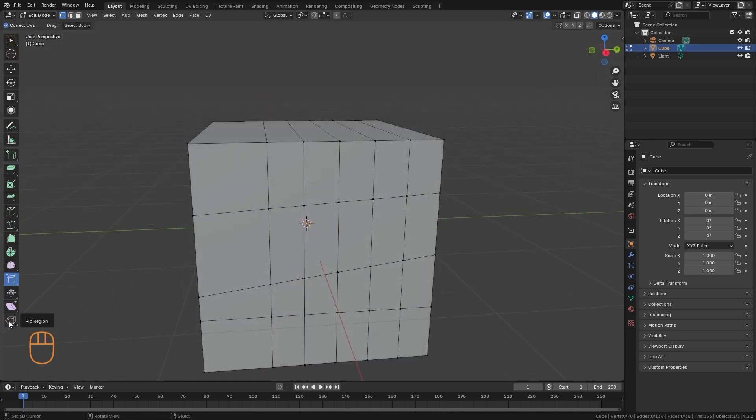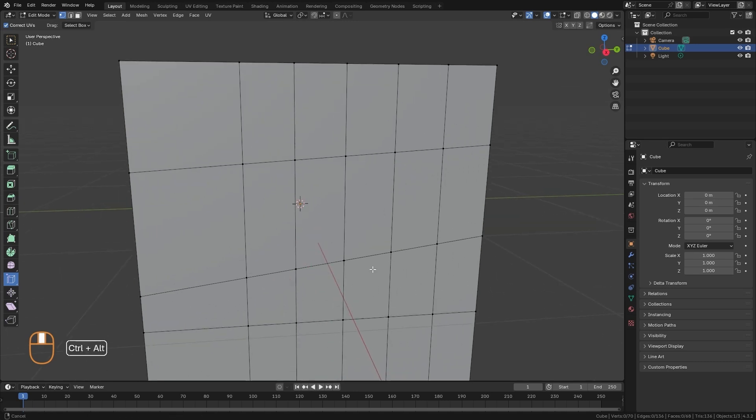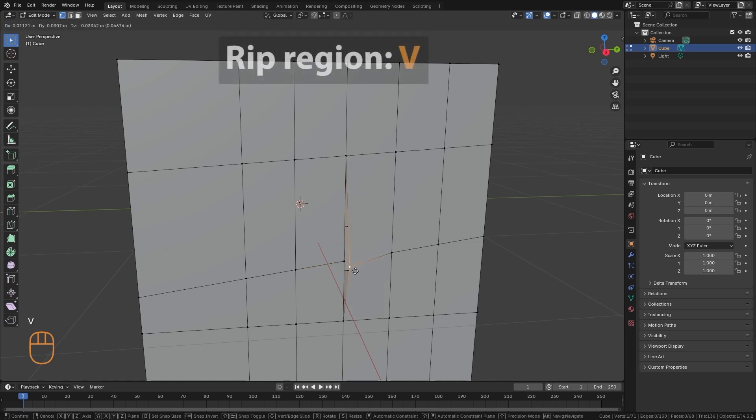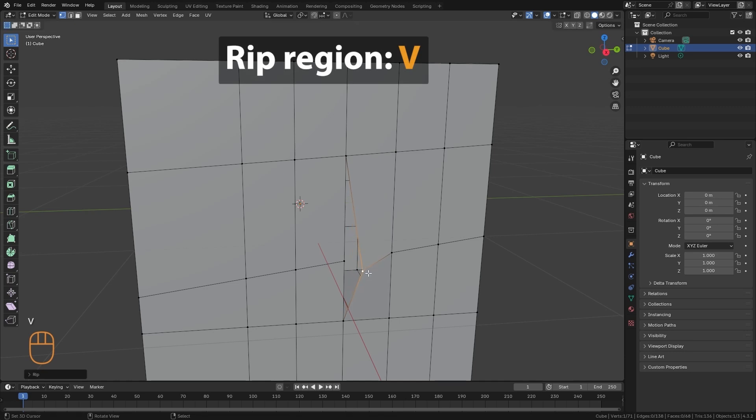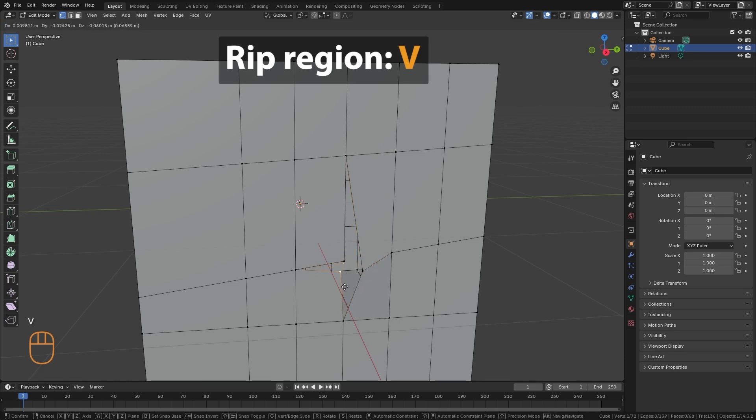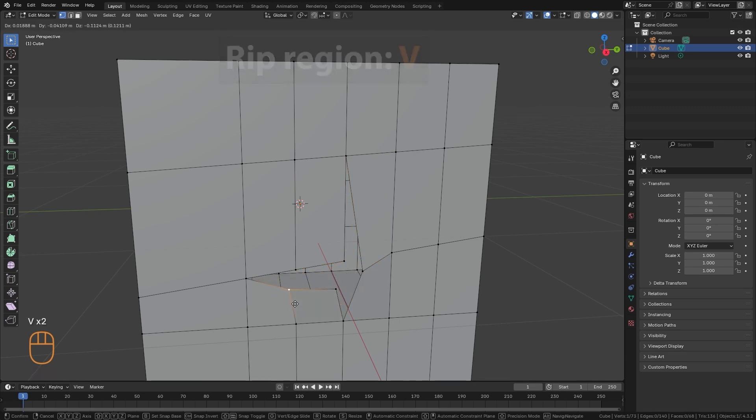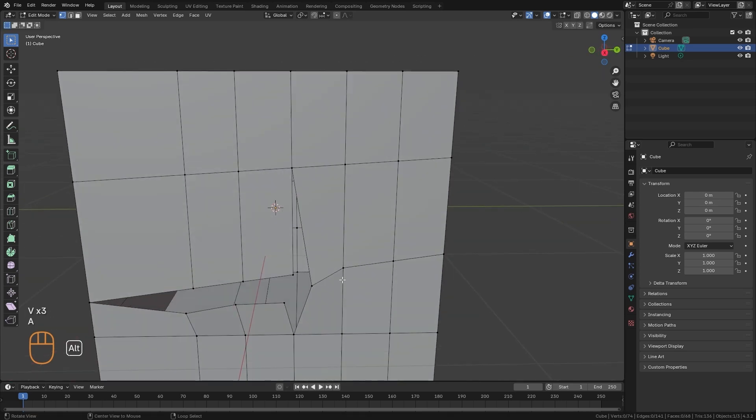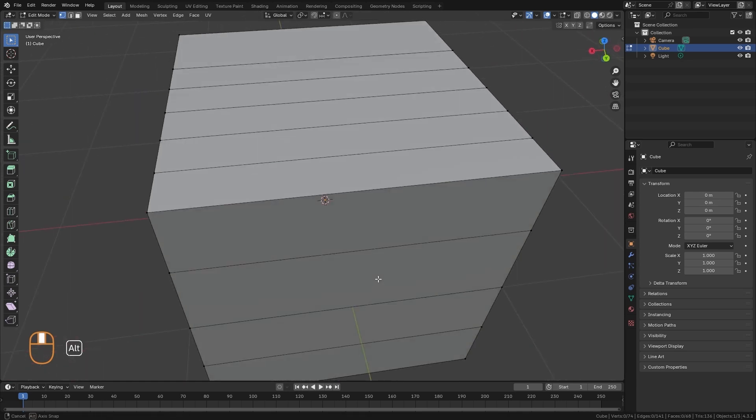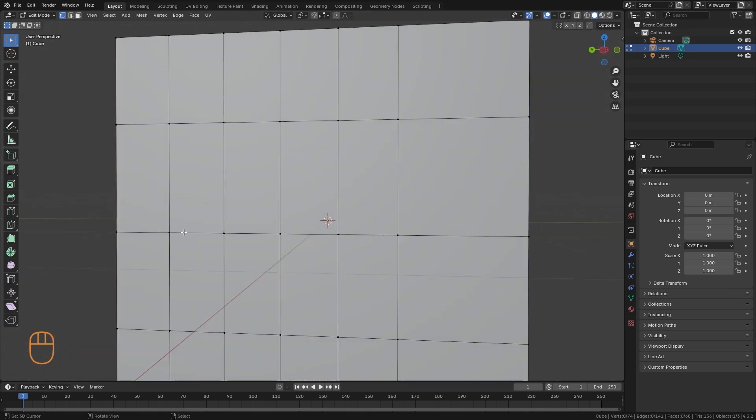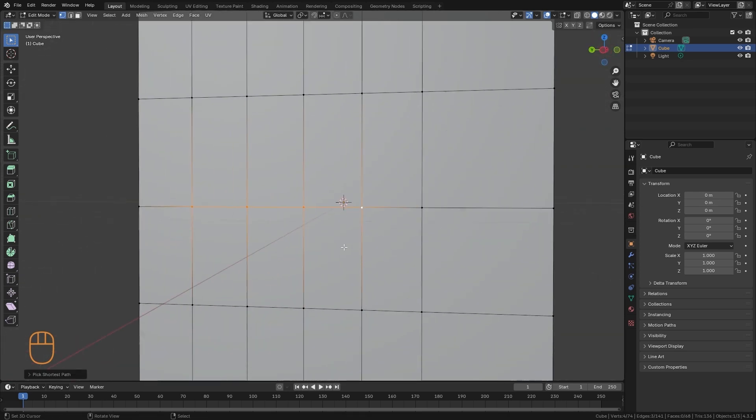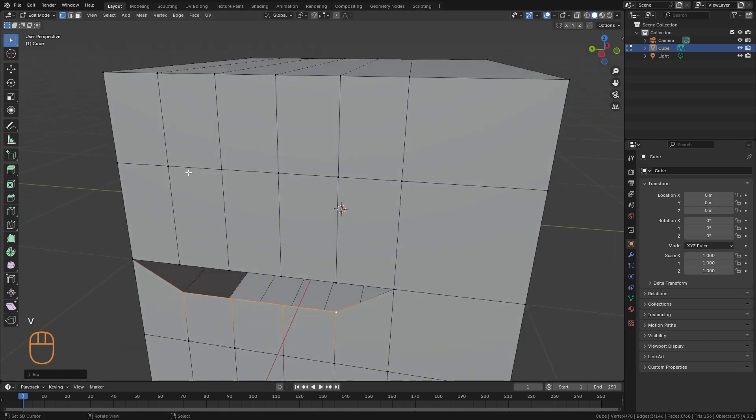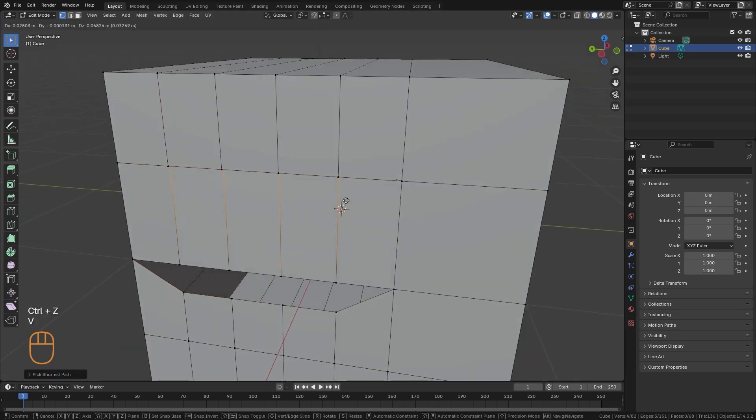And the last tool that we are going to see in this video is this one that we have down here, which is called Rip Region. What this tool does is that when we select a vertex or an edge, it's going to separate it. We do that with the V key. We press the V key, and it separates that vertex or that edge from the ones next to it. We can also do it with a group of edges.